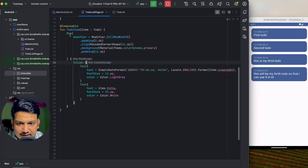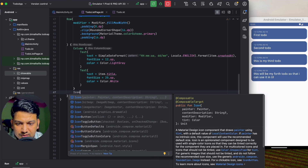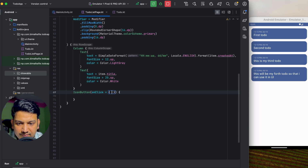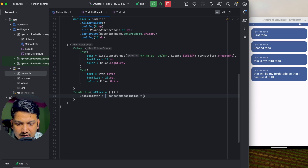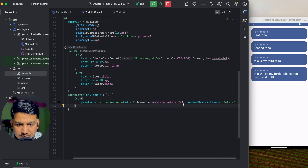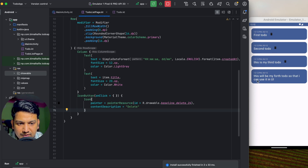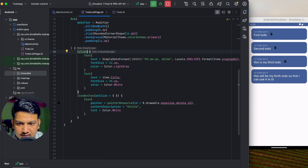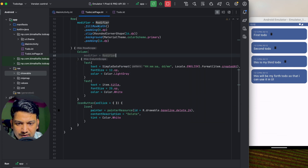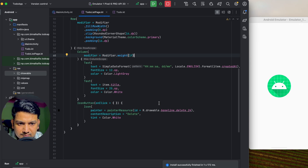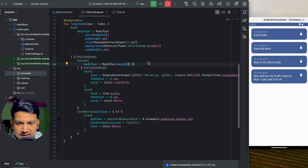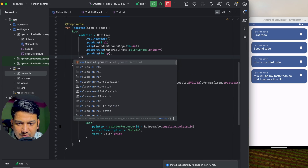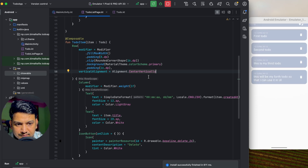In the Row, after the Column, I'll add an IconButton with an onClick (nothing for now) and inside place an Icon using painterResource(R.drawable.delete1) with contentDescription 'delete'. I'll make it white with tint = Color.White. For the Column I'll add Modifier.weight(1f) so it takes up the remaining space. I'll also set verticalAlignment = Alignment.CenterVertically on the Row so the icon is centered.